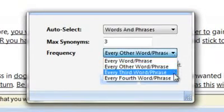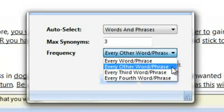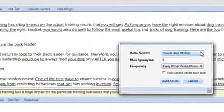To be on the safe side, however, I recommend setting the frequency to every second word and phrase. The reason is that if Best Spinner has identified a lot of phrase synonyms, and some of these phrases are made up of three or four words, then setting the frequency to four will result in Best Spinner counting these long phrases as one word, and move forward two more words before creating its spin. As a result, our article may not pass Copyscape. And we will set the Auto-Select option to Words and Phrases.